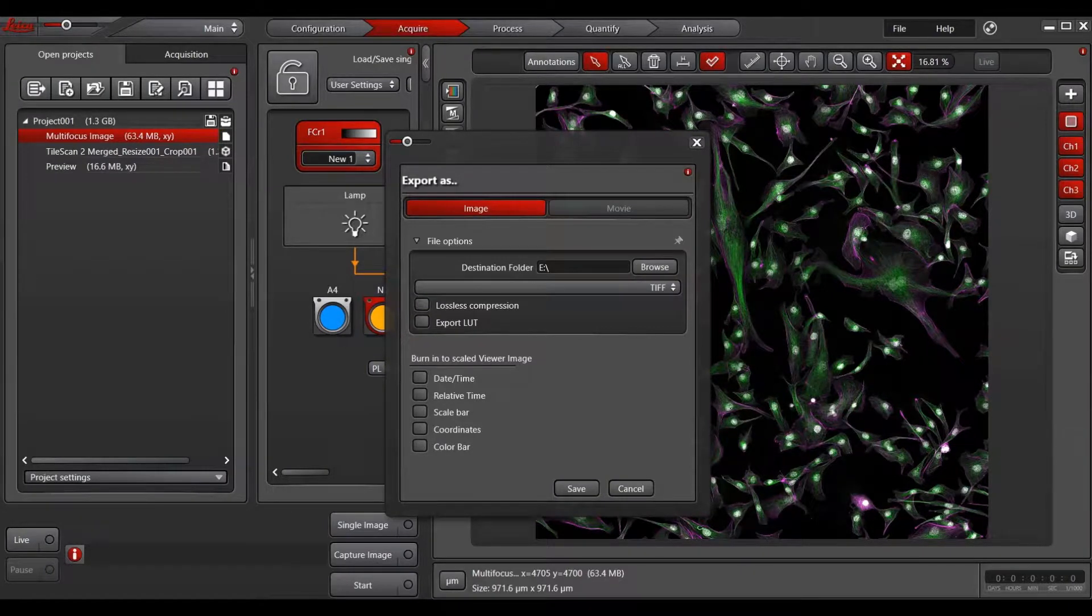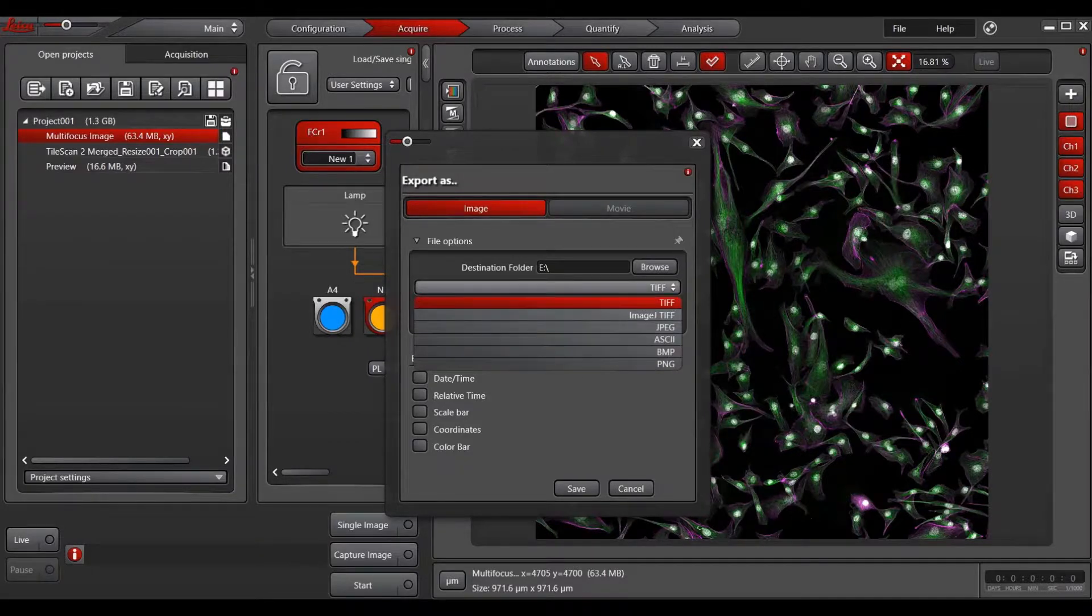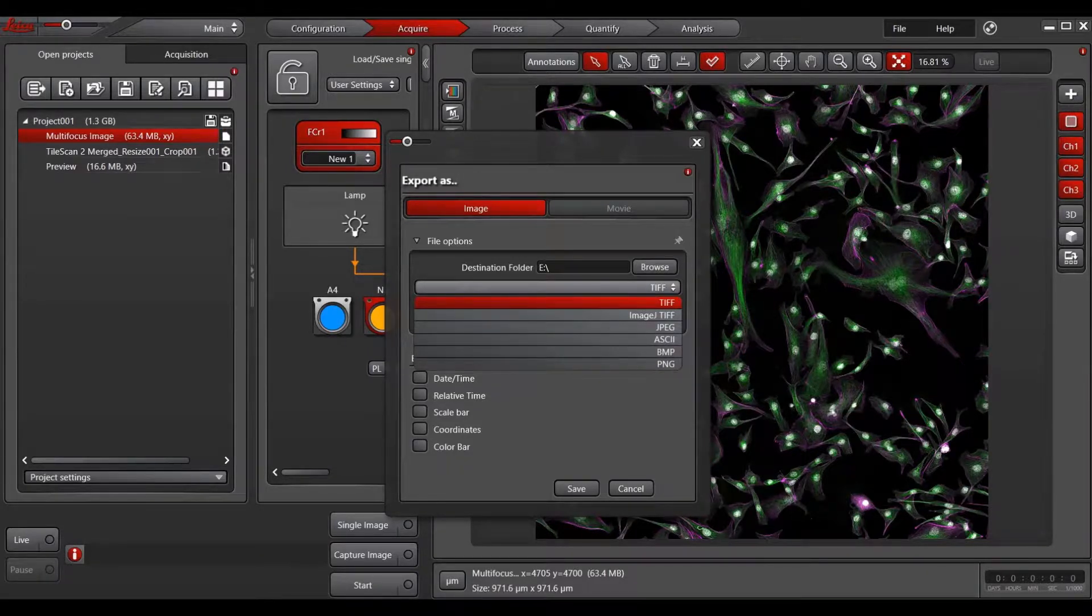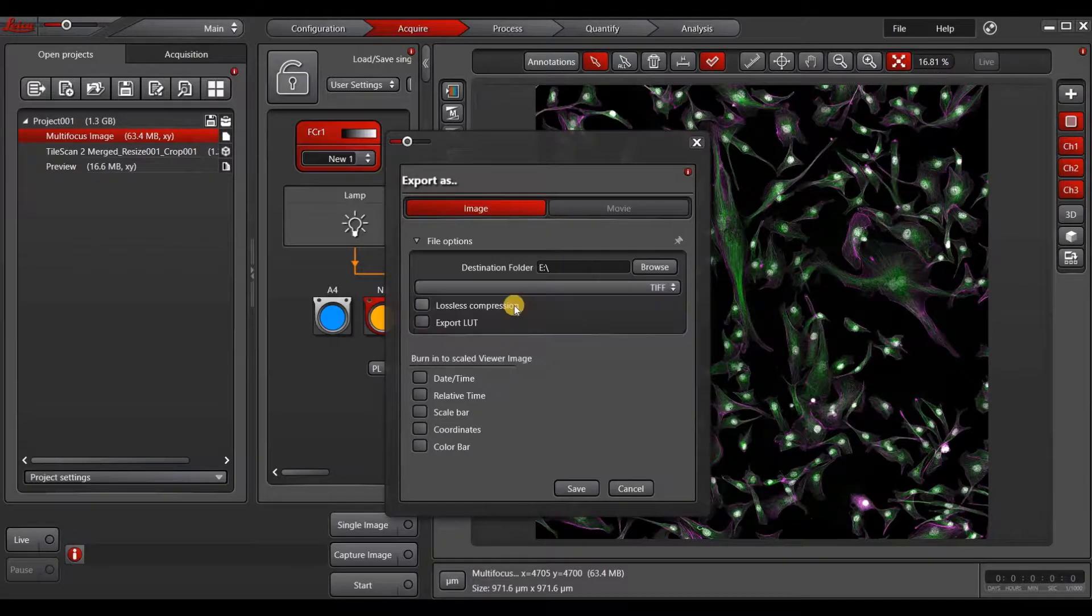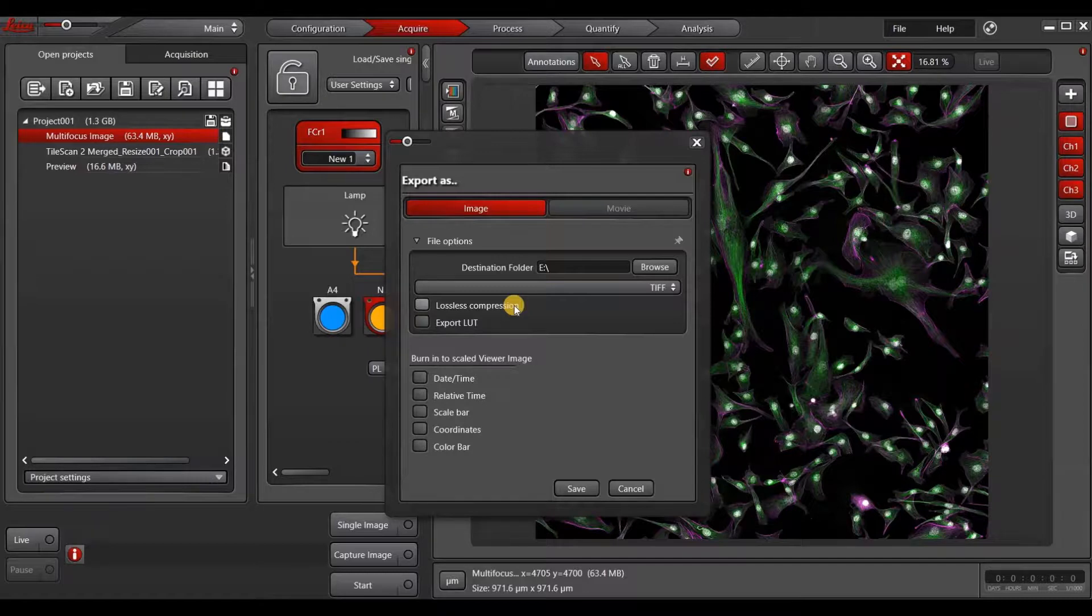Here, you can choose where to export your file, in which format you want to export. You can choose TIFF, JPEG, or PNG, among others. There's a box to check whether you want to export the lookup table, or LUT, which is the color that you have assigned the fluorescent channels.